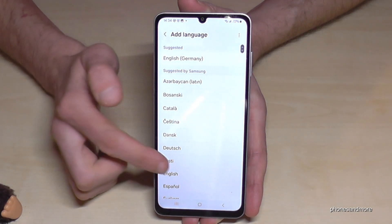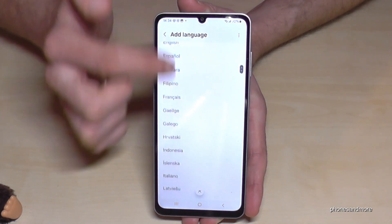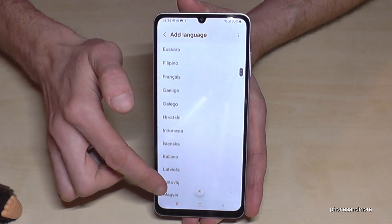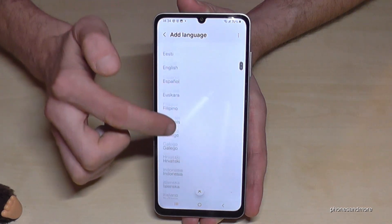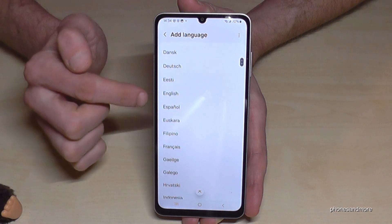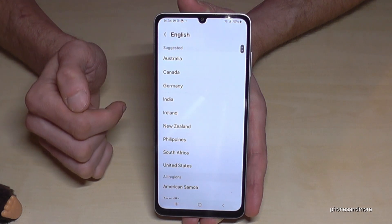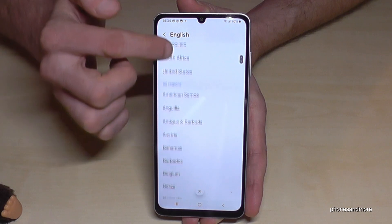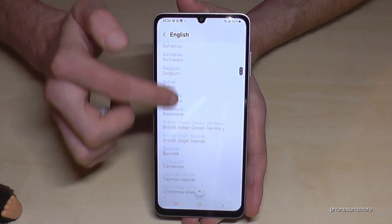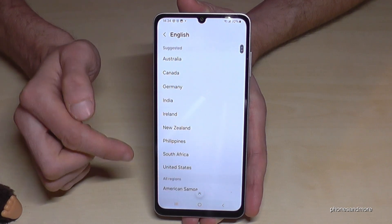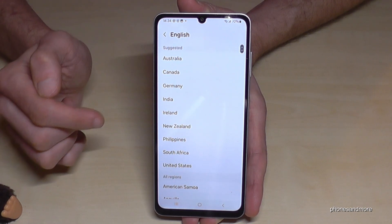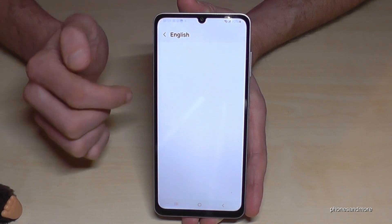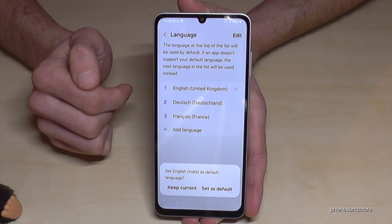Now you can choose from many languages. Let's continue in English so you can follow along. At the second step, you can usually choose a local dialect. Let's take the dialect from India — greetings by the way.